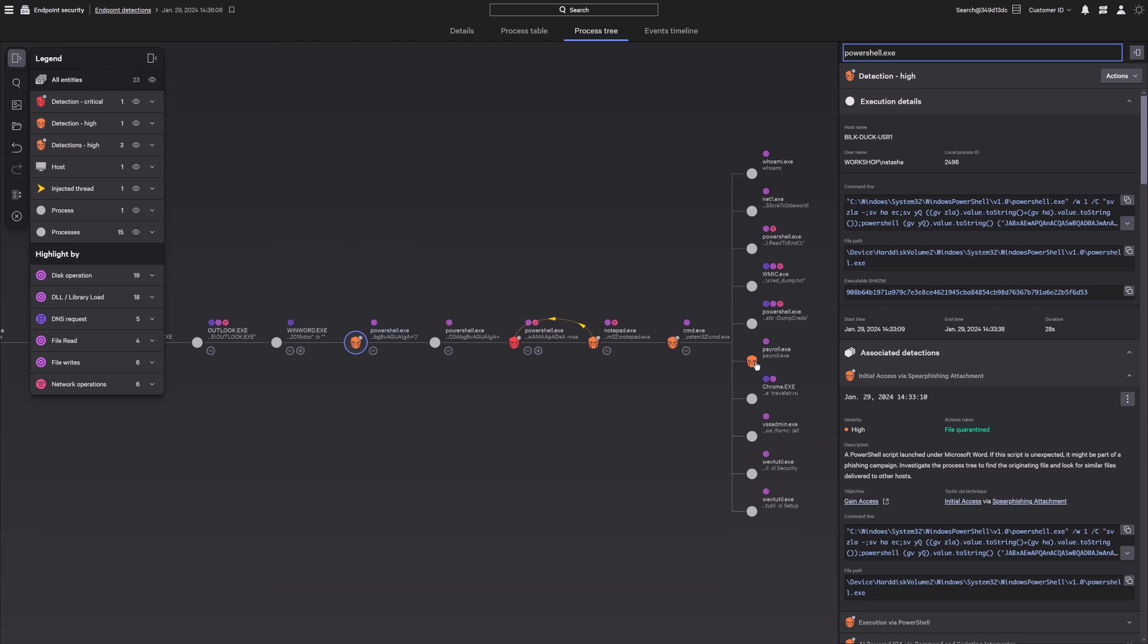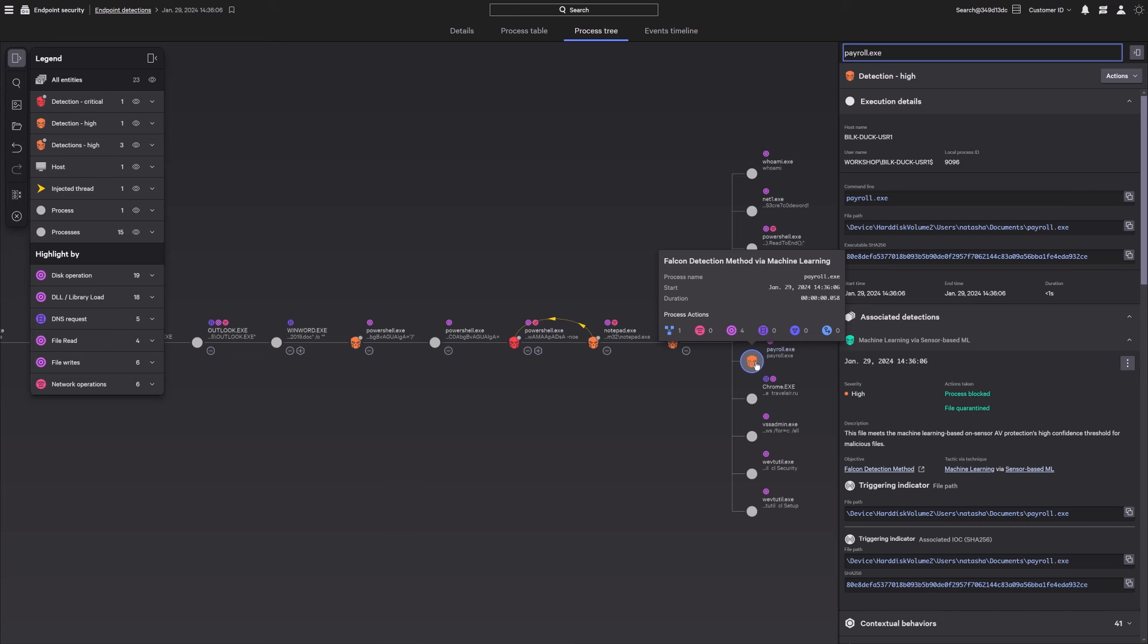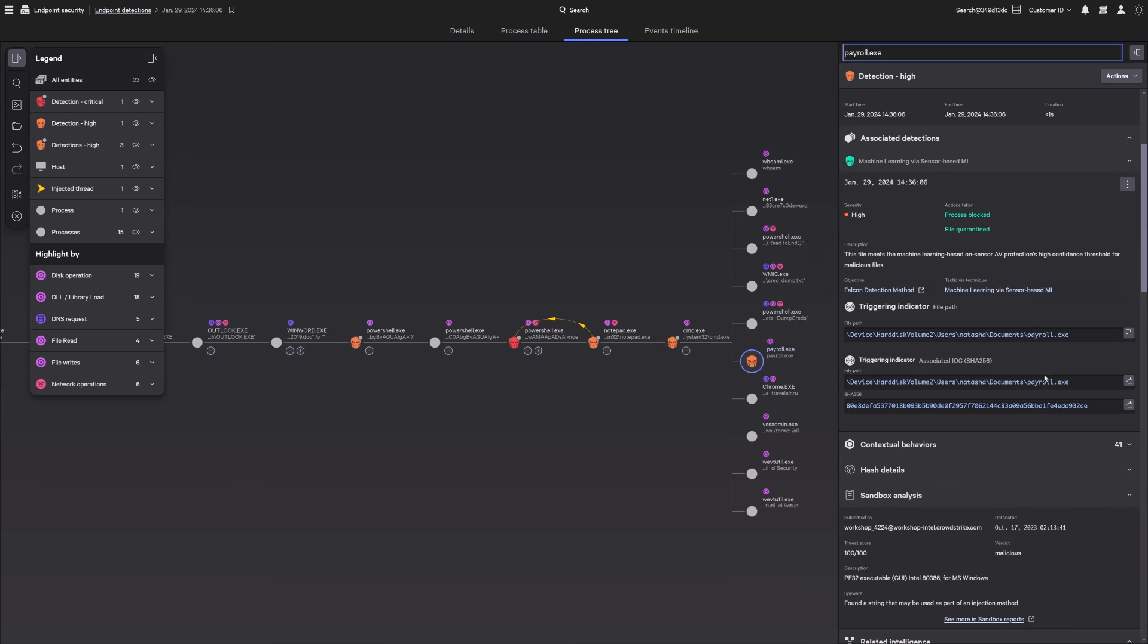Bitwise Spider attempted to execute a file called payroll.exe with a command prompt, which was stopped instantly by CrowdStrike's advanced on-sensor machine learning engine. The file is automatically quarantined and sent to the Falcon Intelligence sandbox for analysis, extracting all key indicators and returning a high threat score, driving further prioritization.